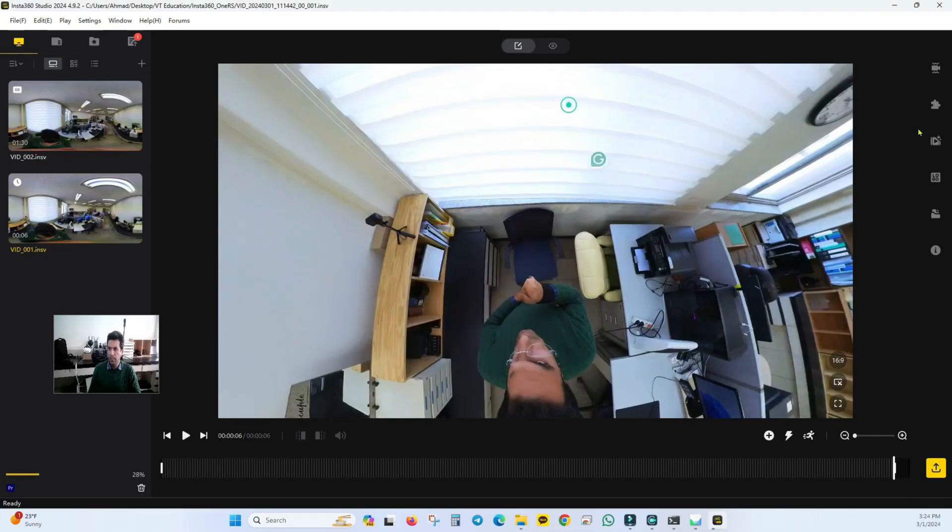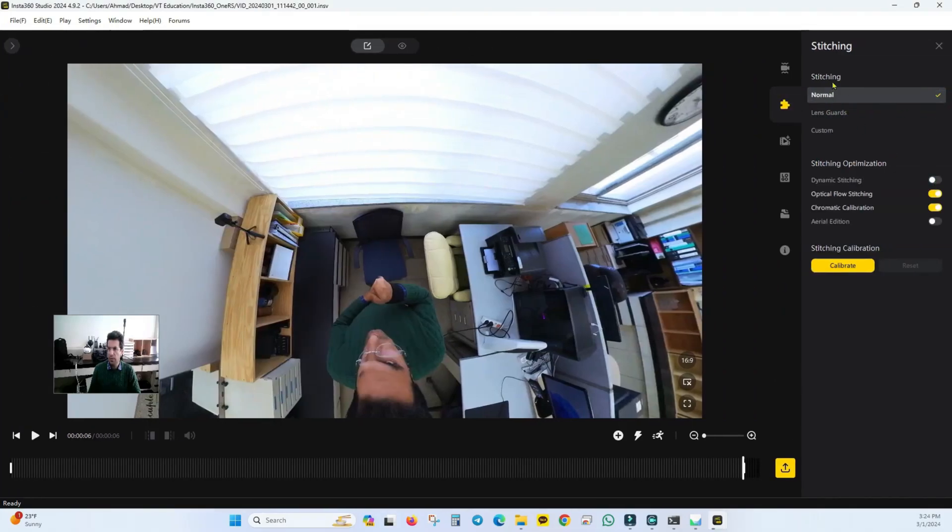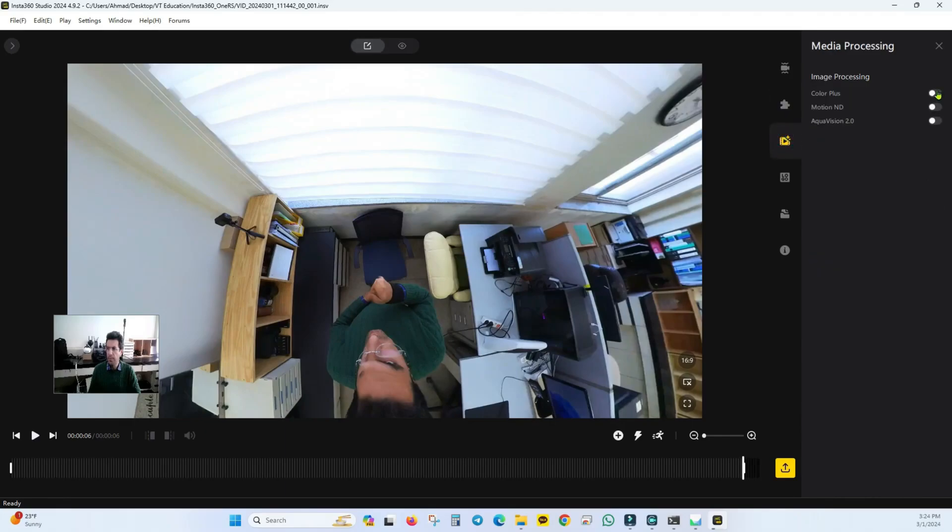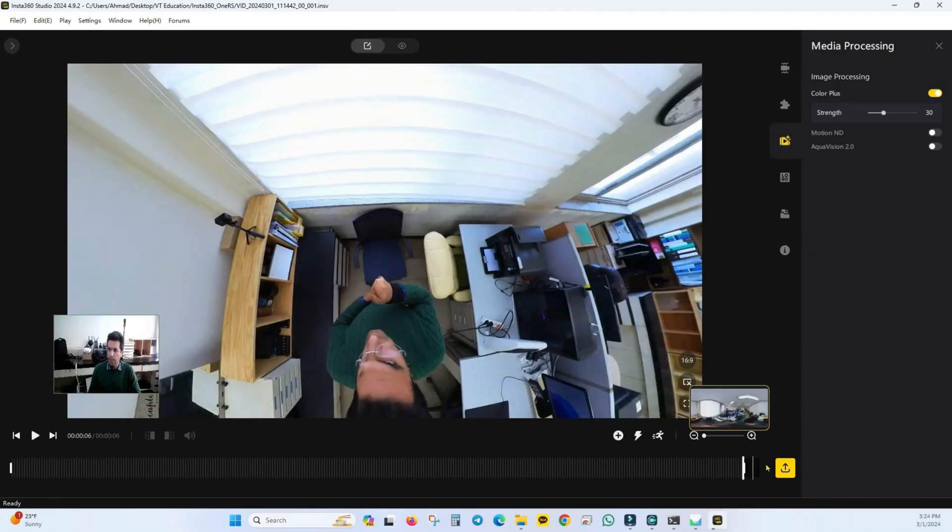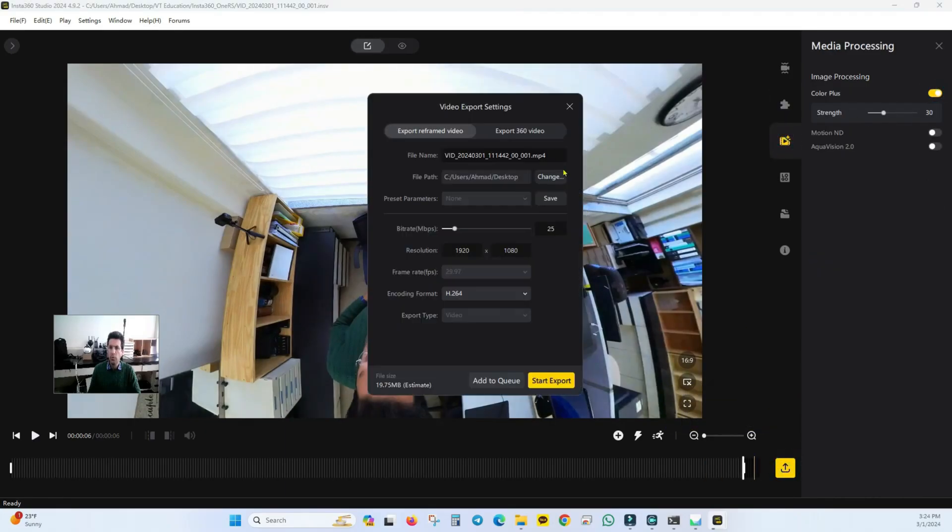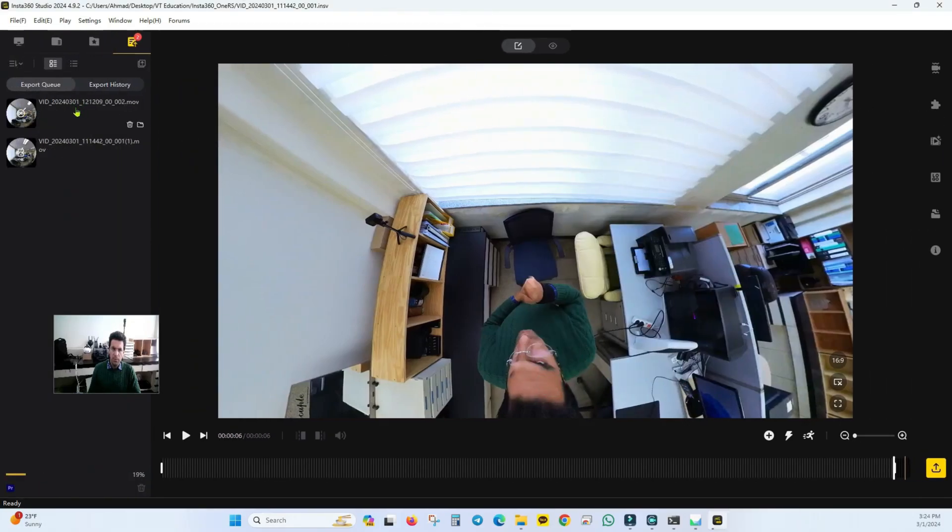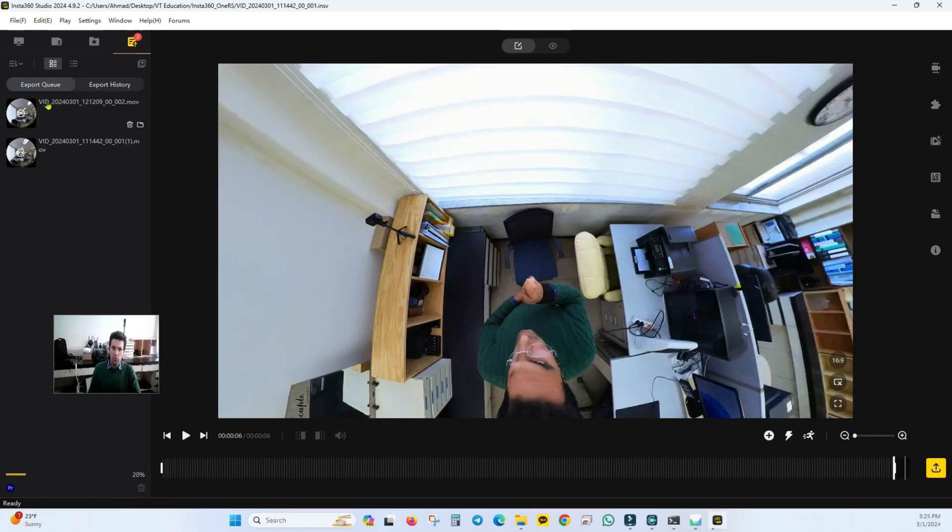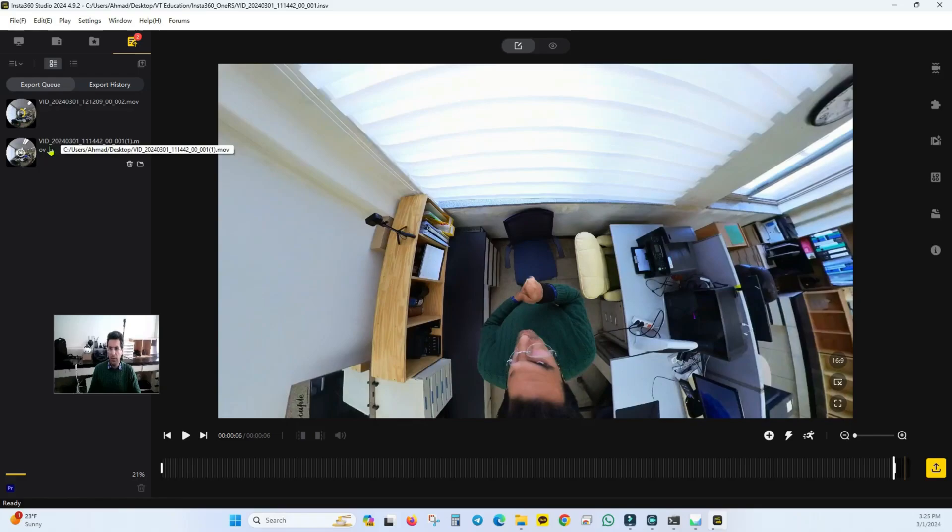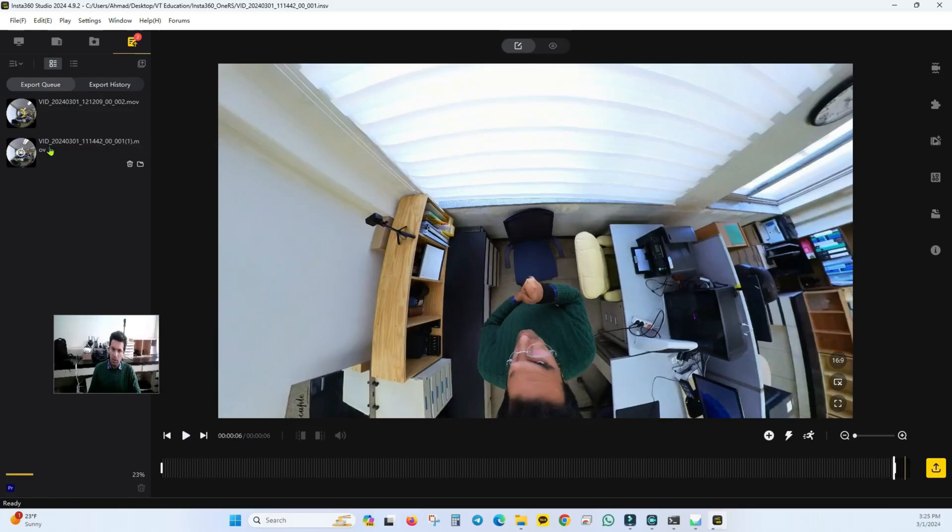Let me increase the saturation of the timelapse a bit. Alright, I'll export it as a 360 degree video with pro resolution. Fortunately, the size of each file is about 90 megabytes, close to one gigabyte. Start export. Because first it exports the video and then it starts processing the timelapse. It takes a bit of time. I'll pause the tutorial and after the process is finished, I'll come back and continue the tutorial.